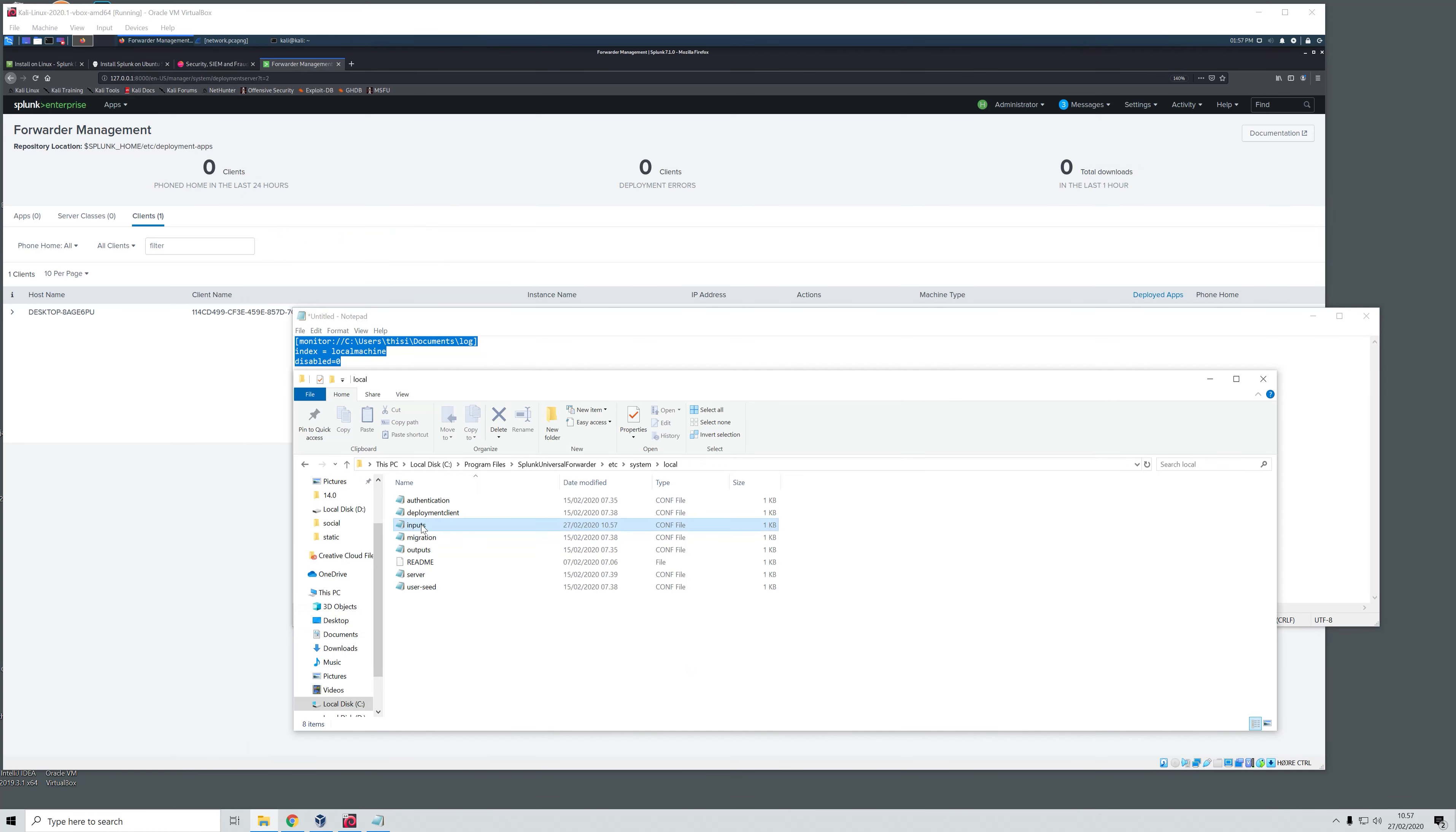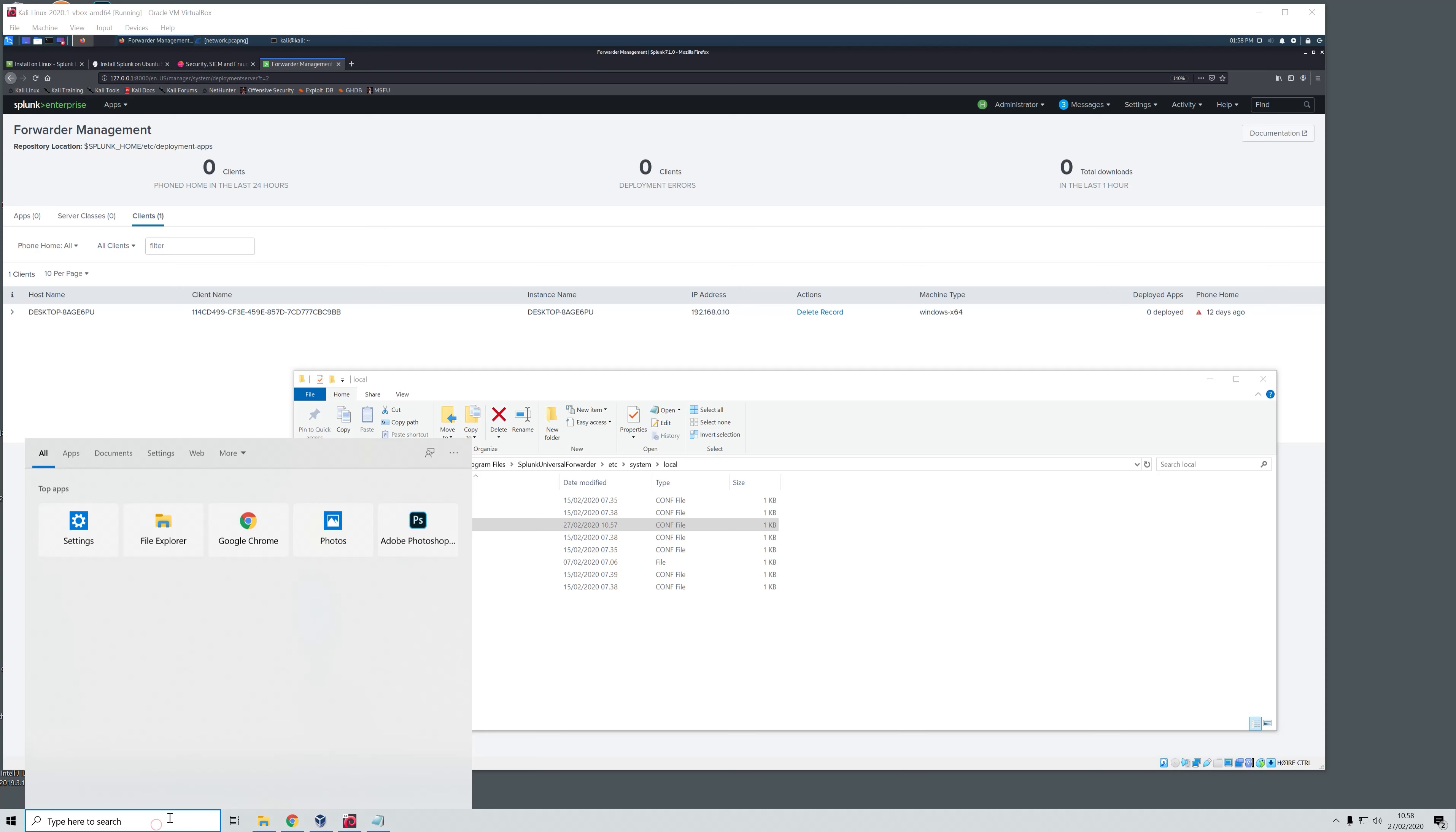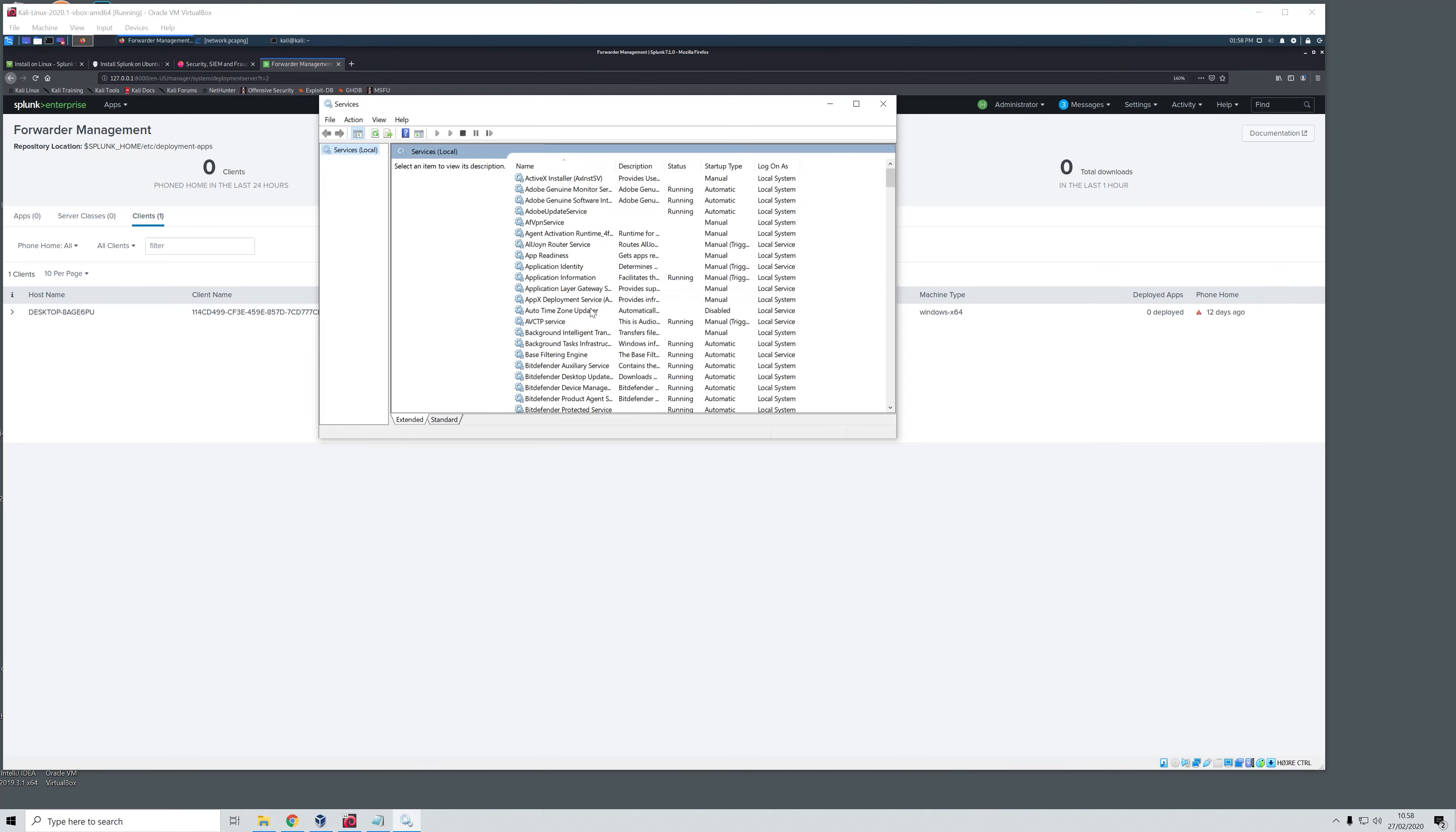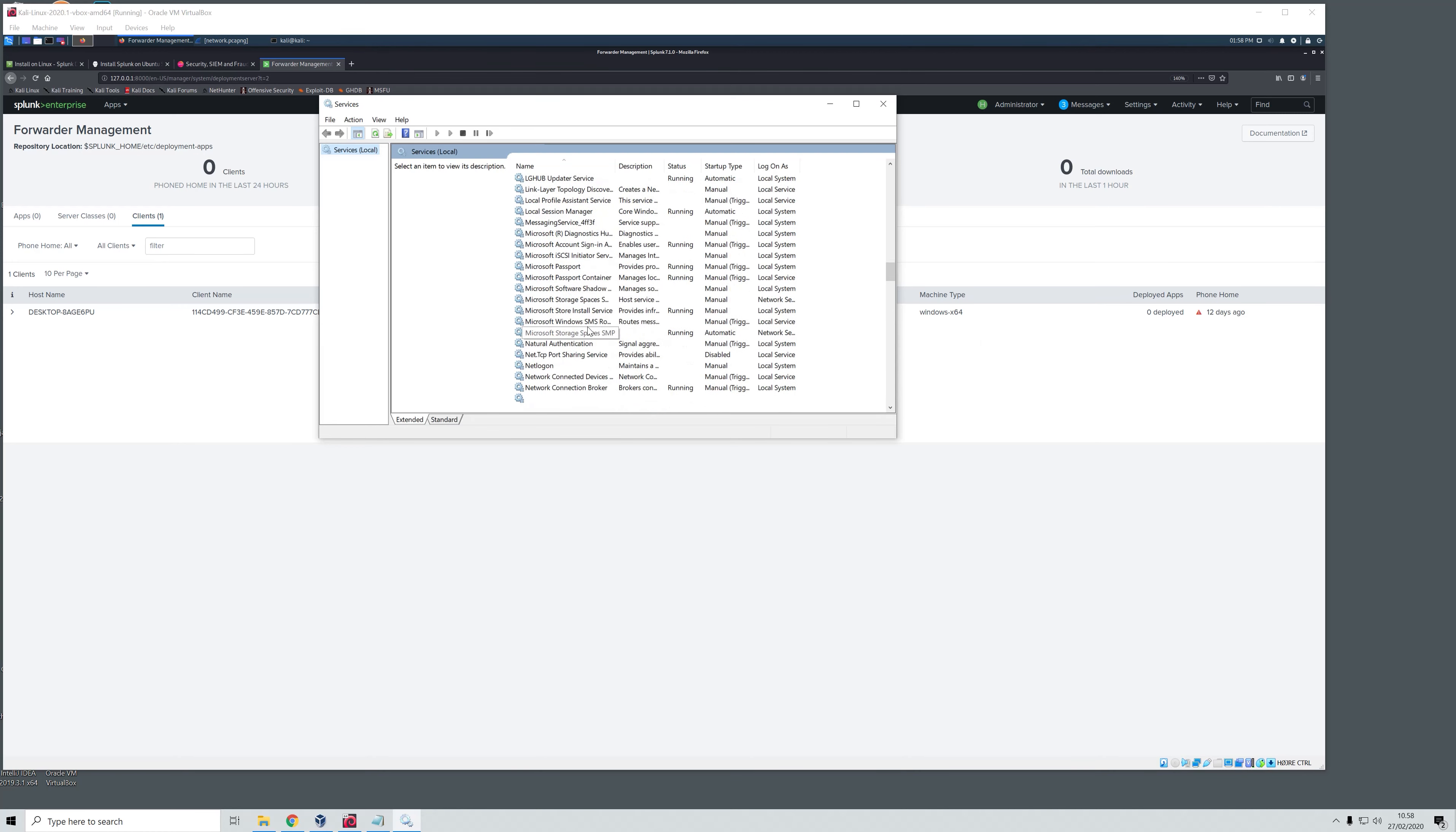Now I am going to save this. And for good measure we will just try to open this and see if it is saved and yes it is. So what we need to do now to enable our universal forwarder is to head into search. Here we will type services which we also did in part 2 of this tutorial series.